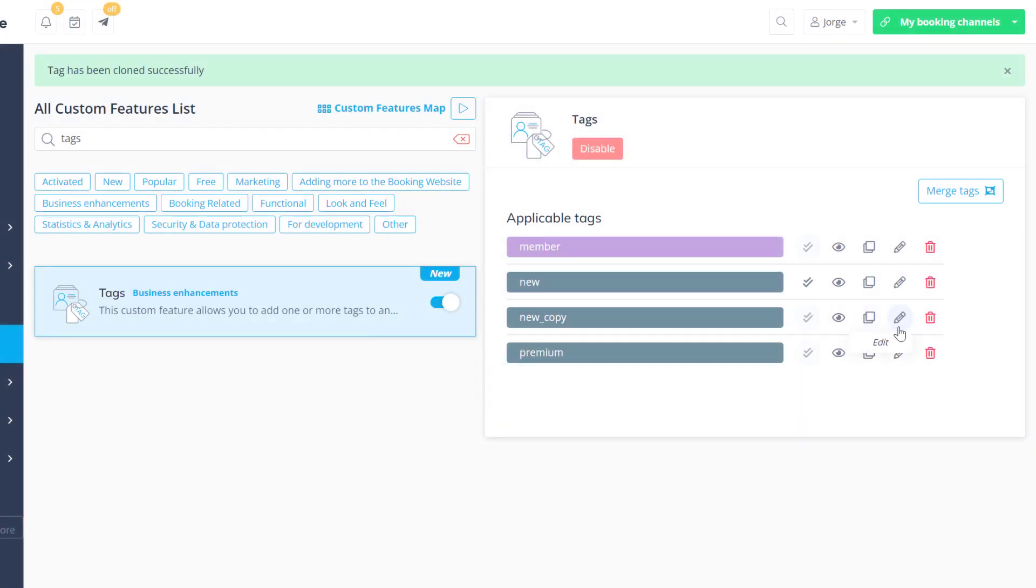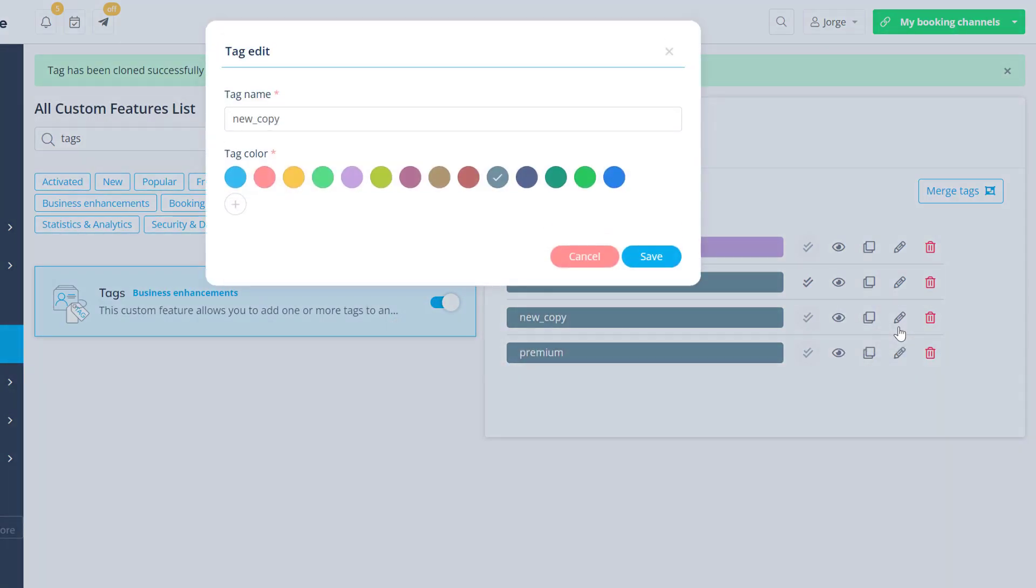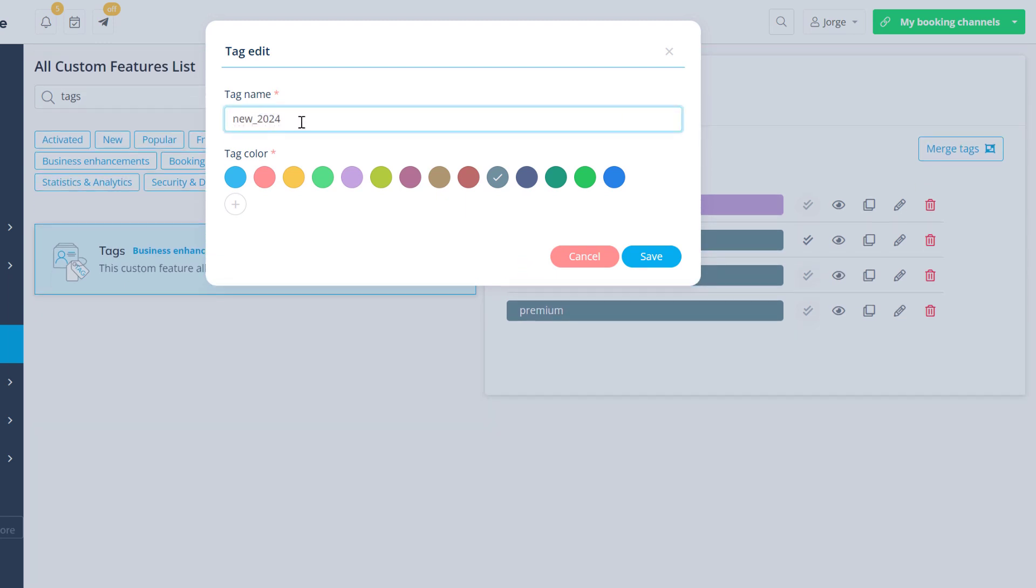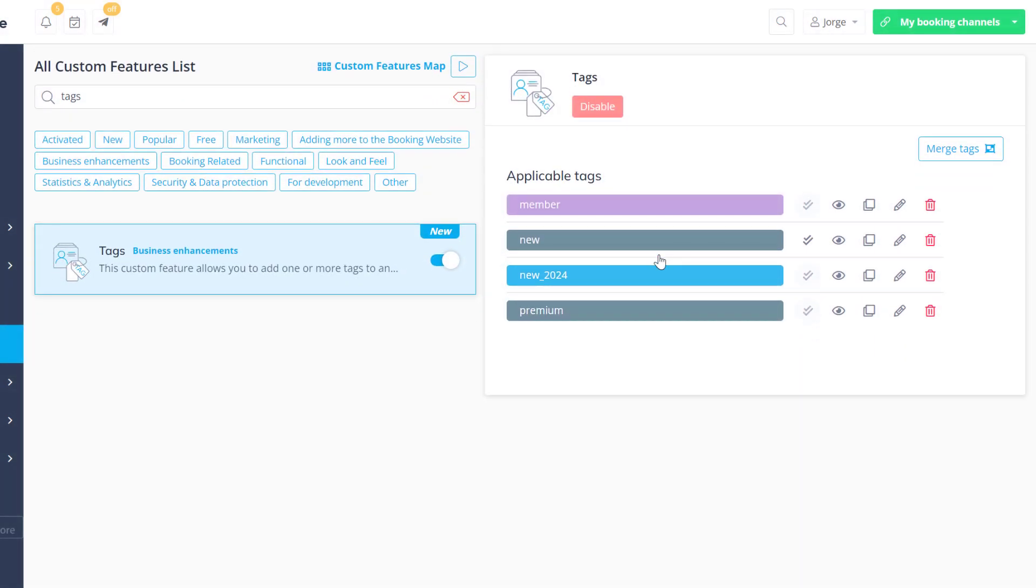Edit a tag to change its name and color. Delete a tag or merge two tags into one when necessary.